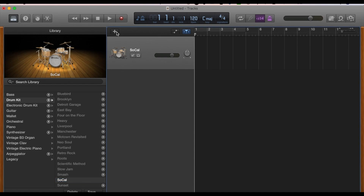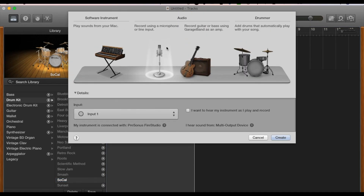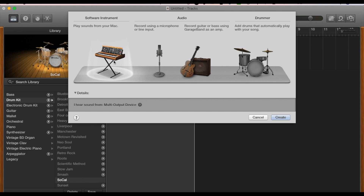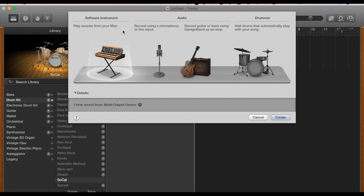If you don't see this instrument pop up by default when you open GarageBand, you can click on that plus button and then choose Software Instrument on the far left and click Create. This does not apply right now because we already had one created, so we can just hit Cancel. But if it's not there or if you want to add another instrument, you just do that and then you can hit Create.